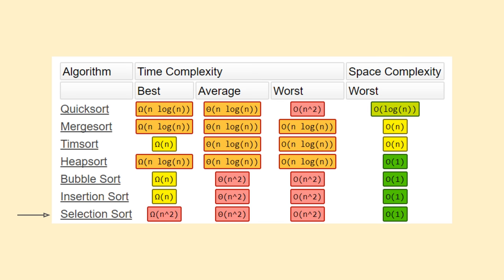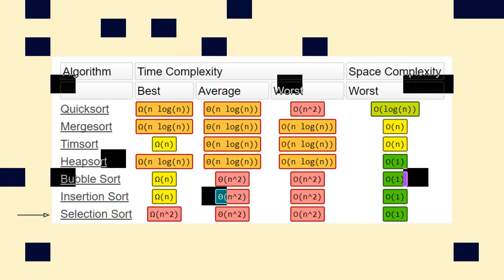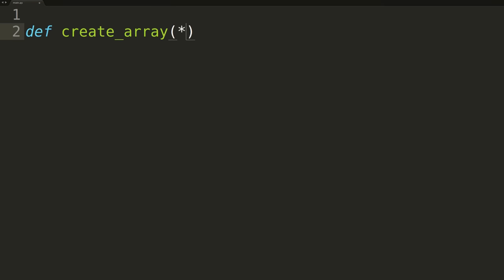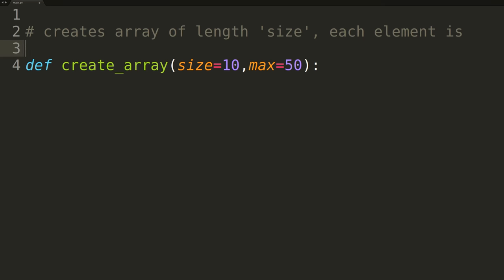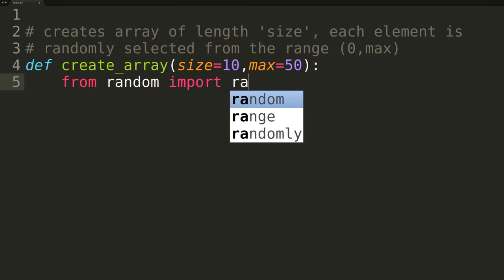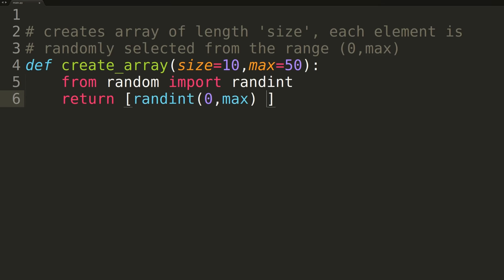We'll now move over to a coding editor and implement selection sort using Python. So now that we have our coding editor open, the first thing we're going to do is re-implement the same create array function we used in our prior video. This method will create a new list with length equal to the size parameter, where each element is a randomly selected integer in the range from 0 up to the value of the max parameter. We'll use the arrays created with this function to test the accuracy of our selection sort.